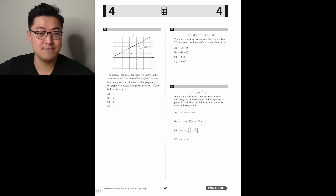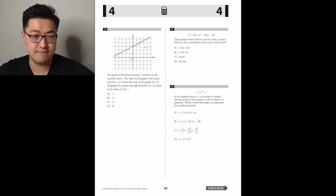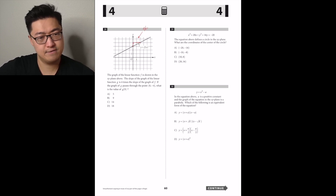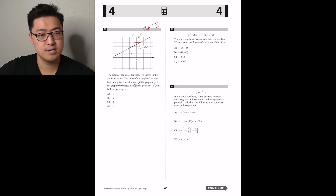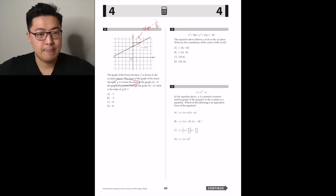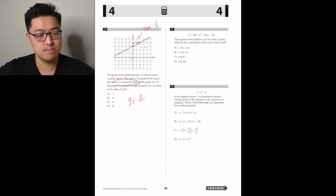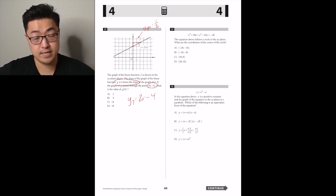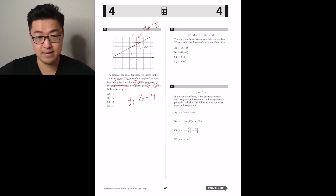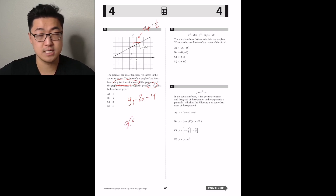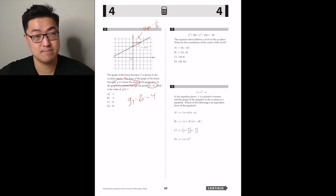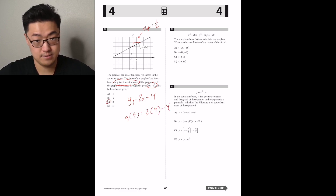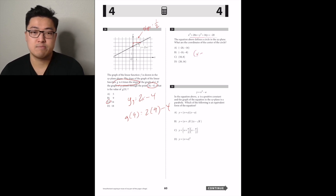The graph of linear function F is shown in the xy-plane. The slope of G is four times the slope of F. F's slope is one-half — it rises one when it runs two. So the slope of G is 2. The graph of G passes through a point giving y-intercept negative 4, so G equals 2x minus 4. What's G of 9? Plug in 9: 18 minus 4 equals 14. Answer C.